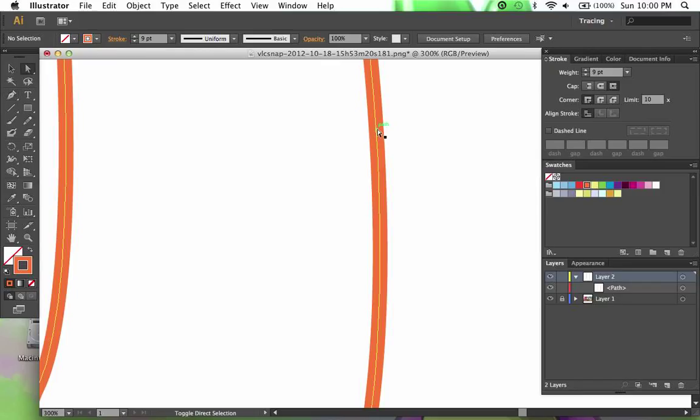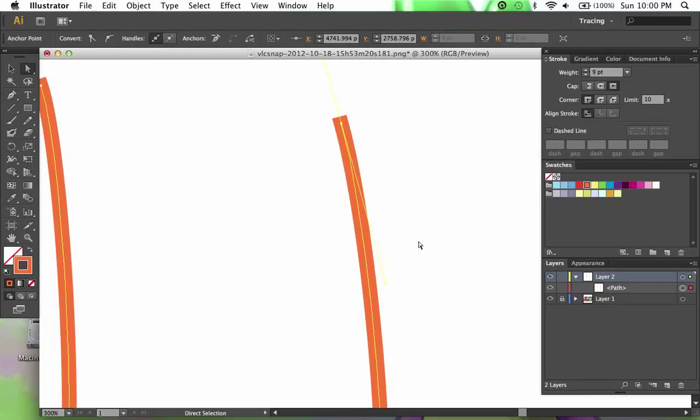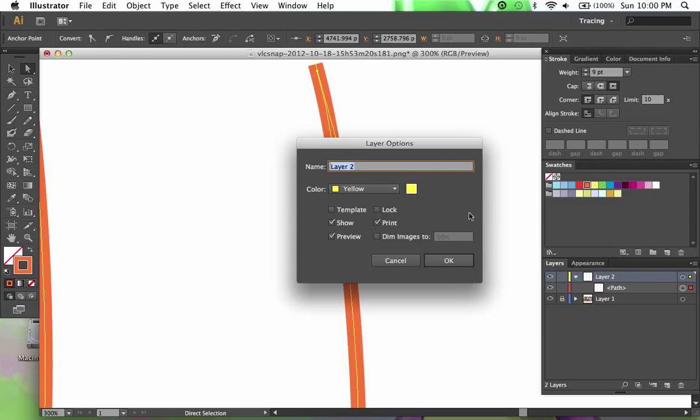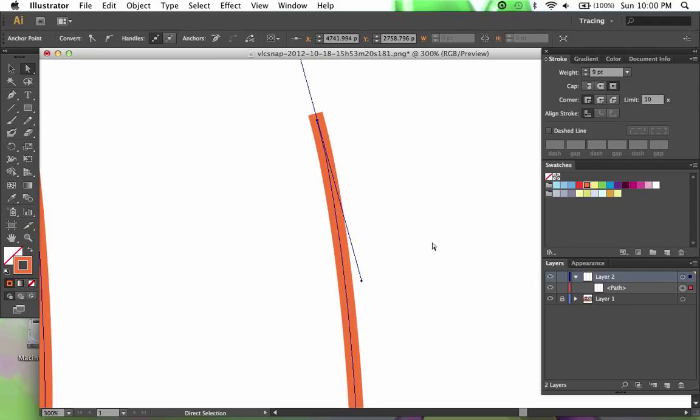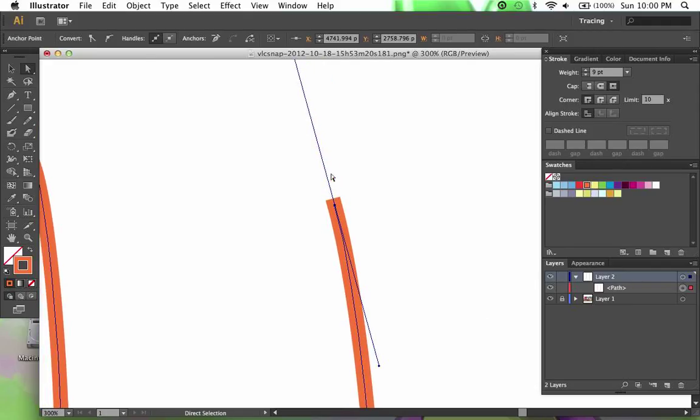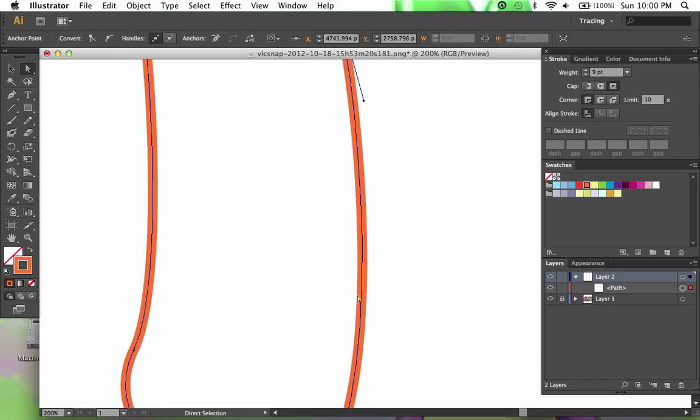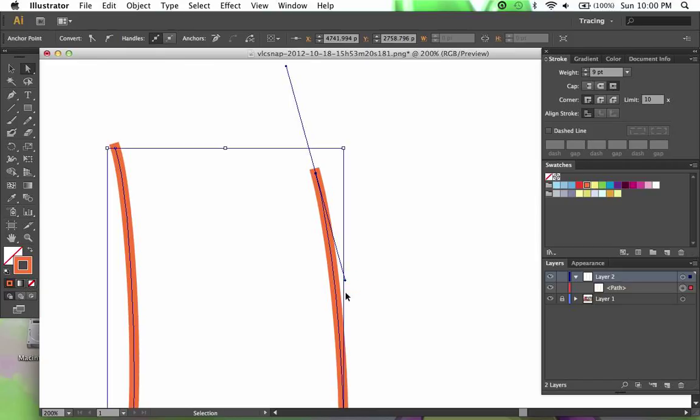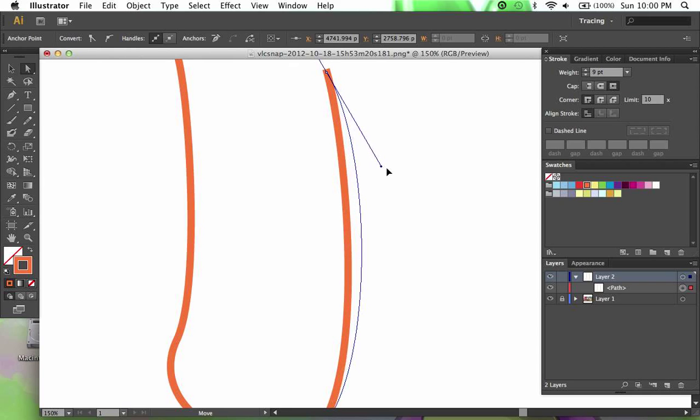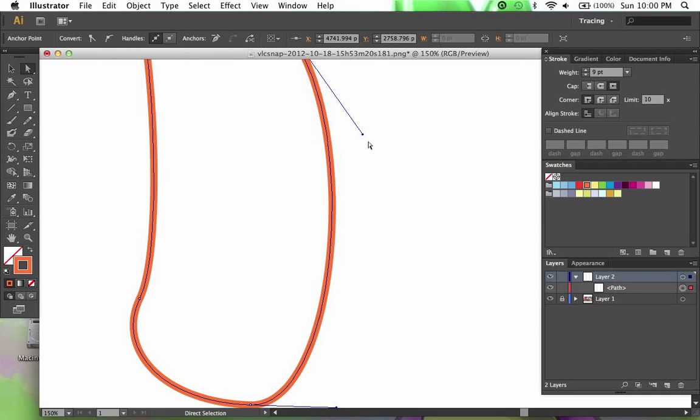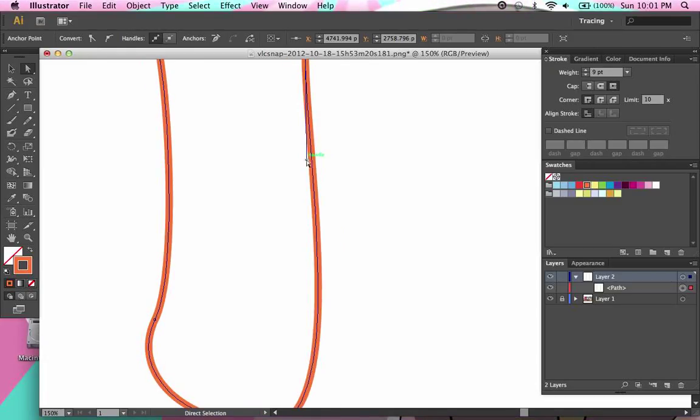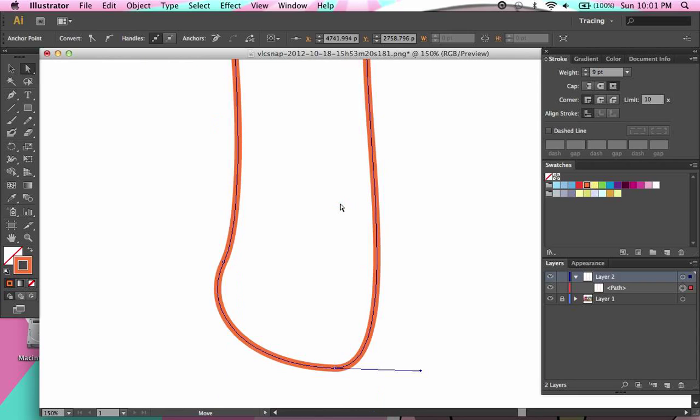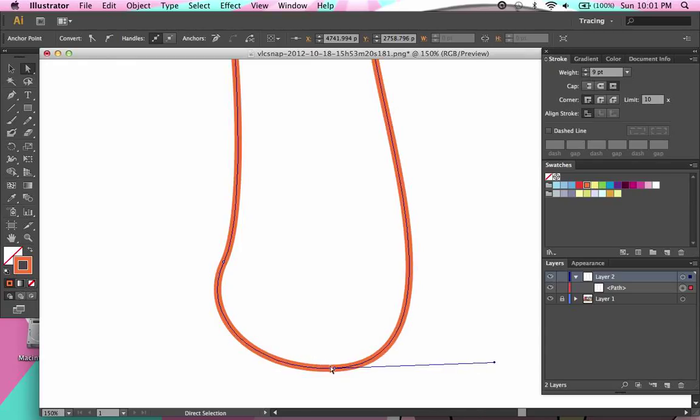As you can see this anchor point that I created has two lines coming off of the sides. These are what are called handles. The handles allow you to adjust the line just by clicking and moving. What you have to do is click on the handle and drag. That lets you change the direction, the curve, the length, just a multitude of different ways to play around with what you've created.